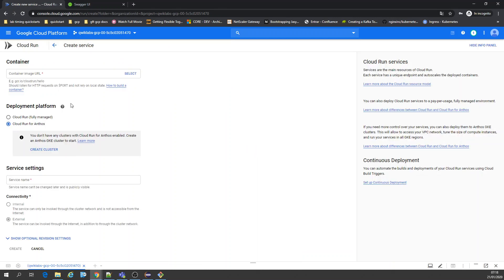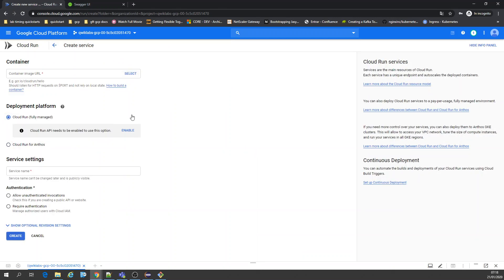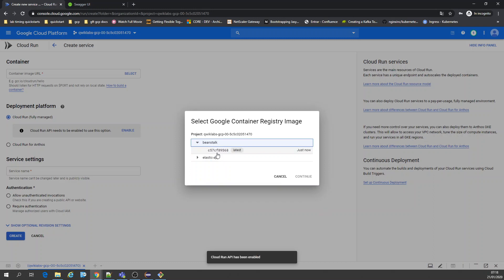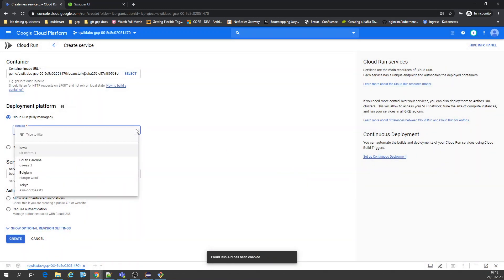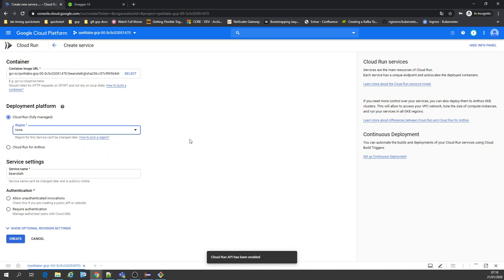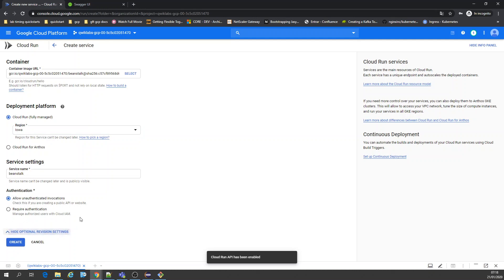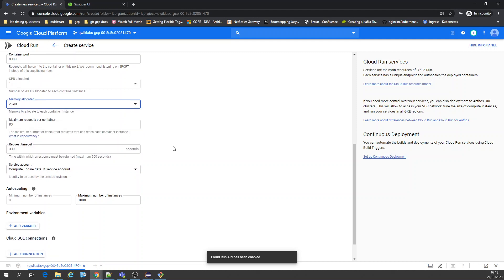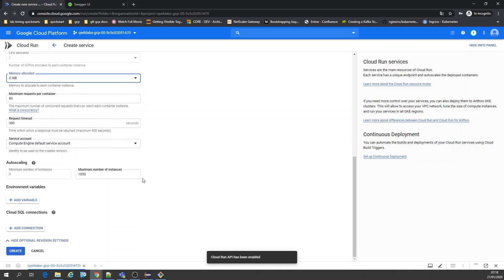Create a service — let's select our image, beanstalk, and continue. Let's select a region. Allow unauthenticated invocations. Let's go to advanced settings and put some more memory, otherwise it's not going to complete the deploy. And let's configure the scaling.